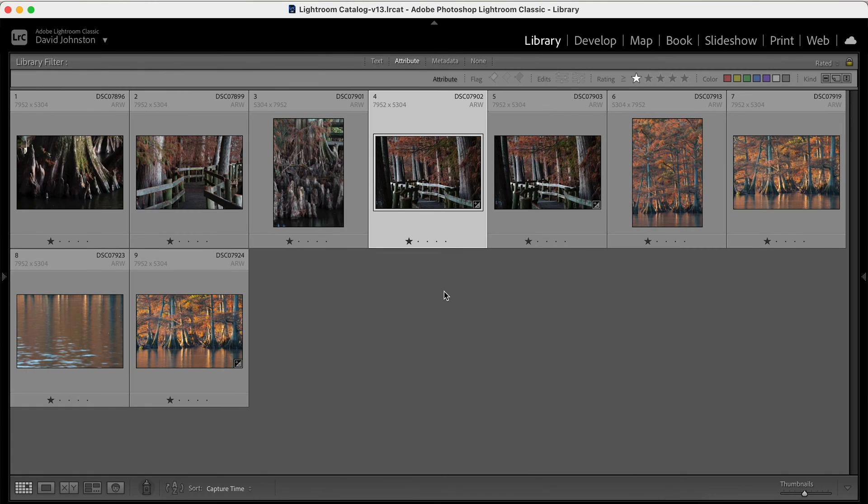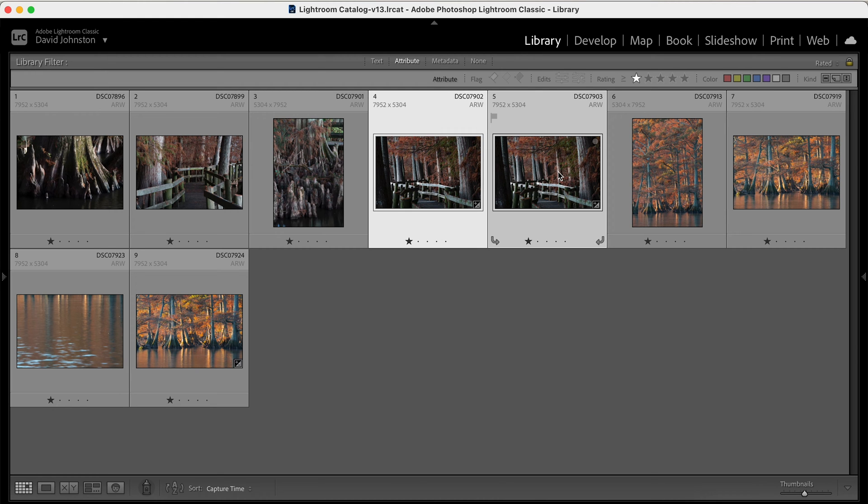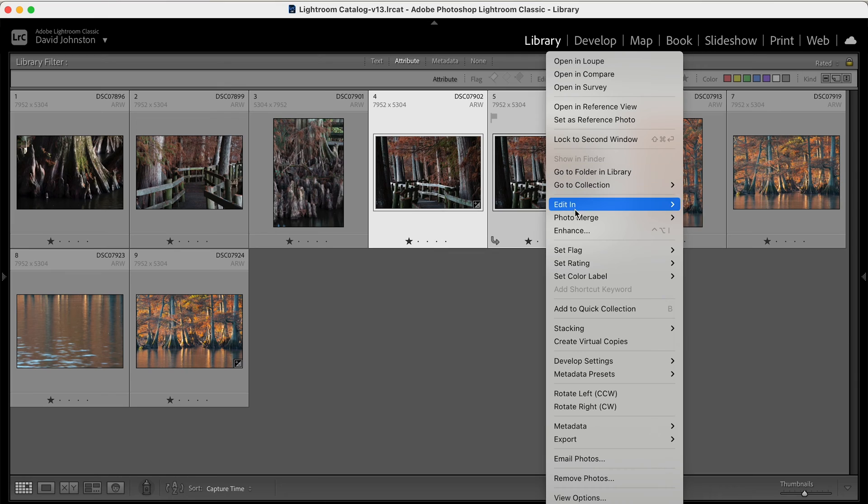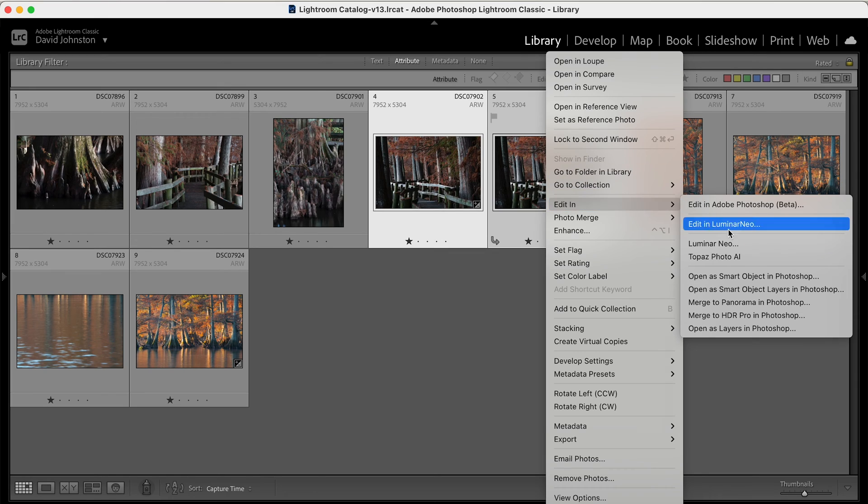So to get this process started, you're going to select the first photo that you want to focus stack, hold down your shift key and select the second photo. Then you're going to right click and select edit in and open as layers in Photoshop.